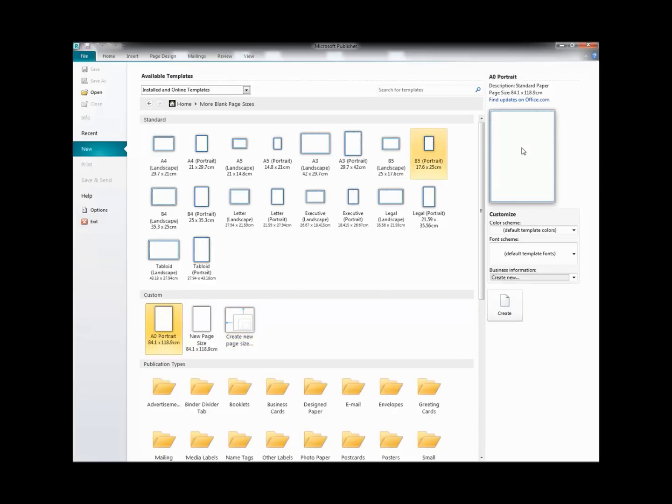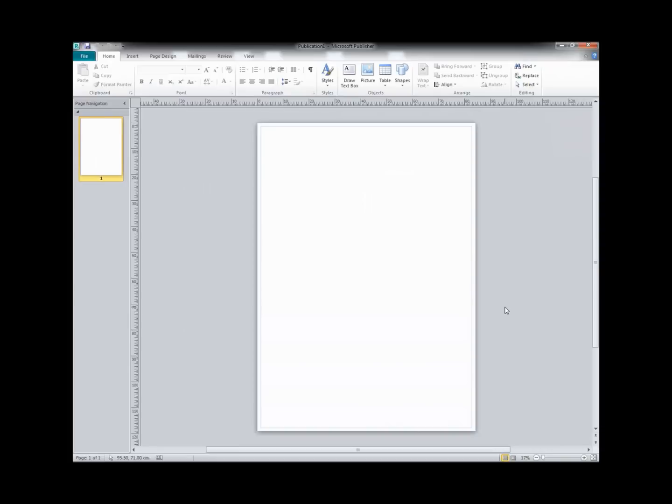So when we're ready to use the template, we just need to select the required template and click on Create. And you'll see that the application opens with the new size document there.